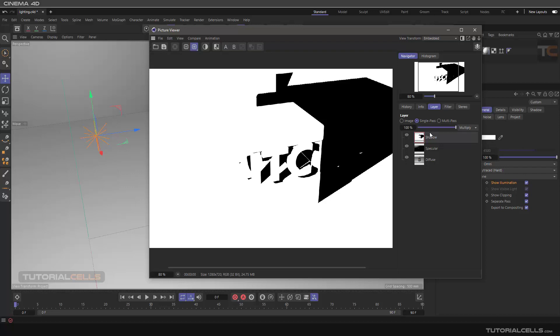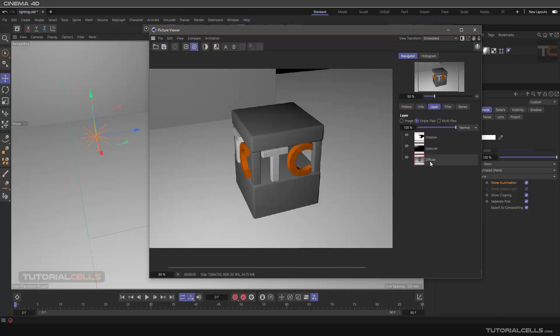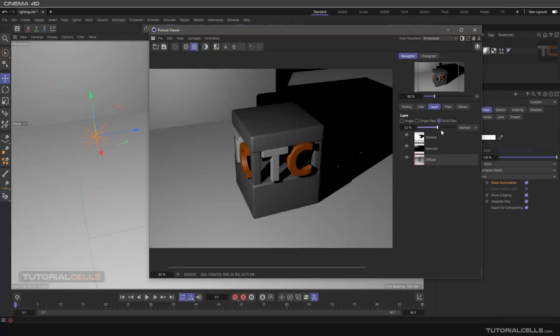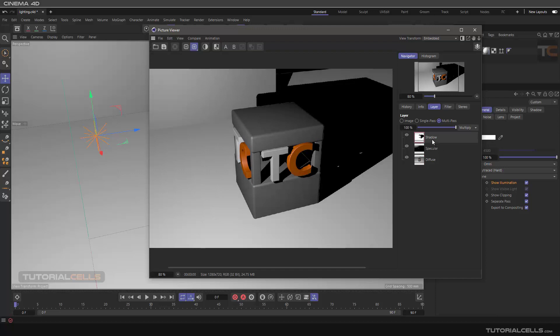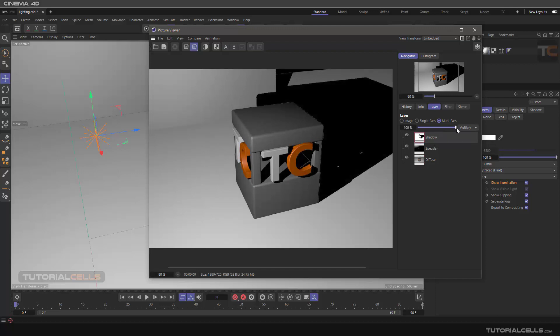But if you want to click on them and show them, you have to—these are passes—you have to go to Single Pass. As you can see, these are specular, these highlights are specular. Diffuse means the whole lighting scene. For changing the power of them, you can select them and change the diffuse, or lighten or darken the light, or change the shadow density here.